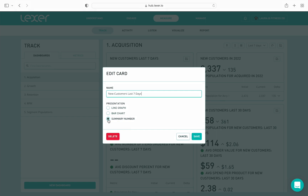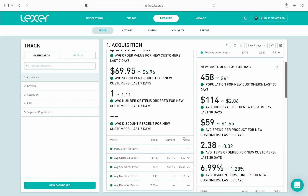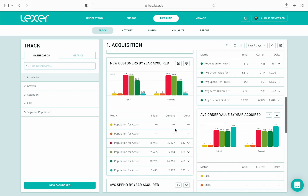Right now, summary is selected, which is a numerical view, but I could choose a line graph or a bar graph. And if I click out of this and scroll down, the card for new customers by year acquired is presented as a bar graph, for example.